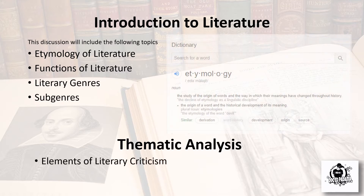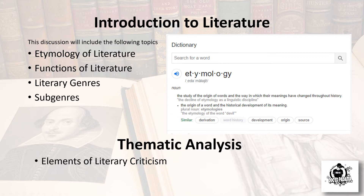Etymology by definition is the study of the origin of words and the way in which their meanings have changed throughout history. Another definition is the origin of a word and the historical development of its meaning.